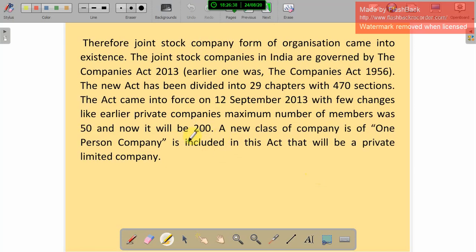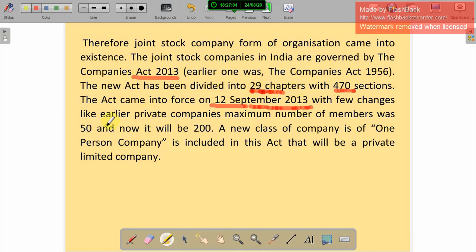In India, the Companies Act 2013 was introduced. Previously, we had the Companies Act of 1956, and after that some changes were made. The new act came into force on 12th September 2013. This act is divided into 29 chapters and 470 sections. One of the key changes made was the membership limit, which was increased from 50 to 200 for private companies.